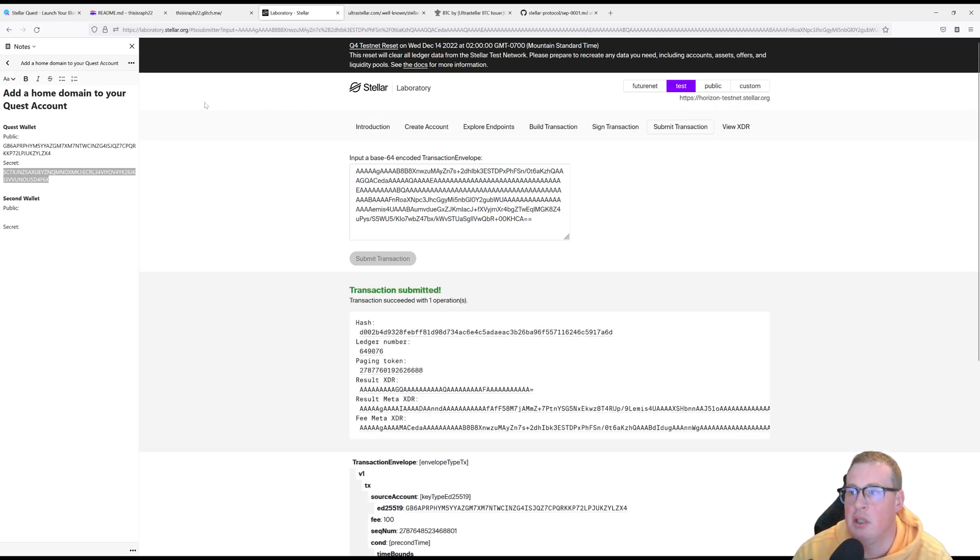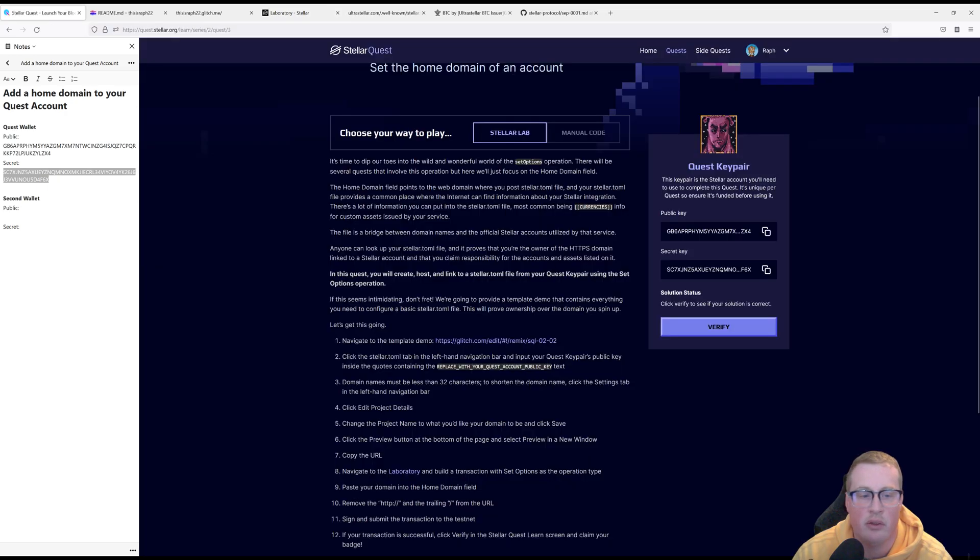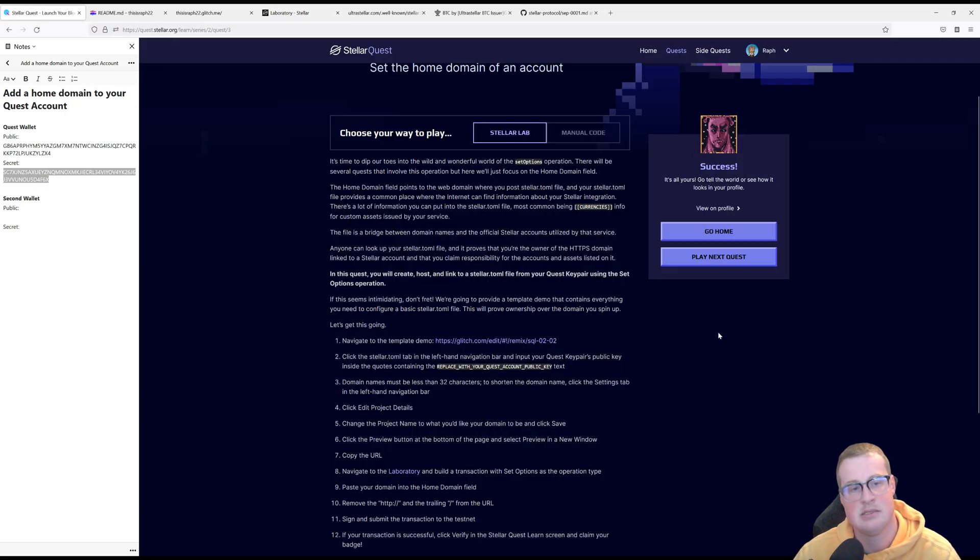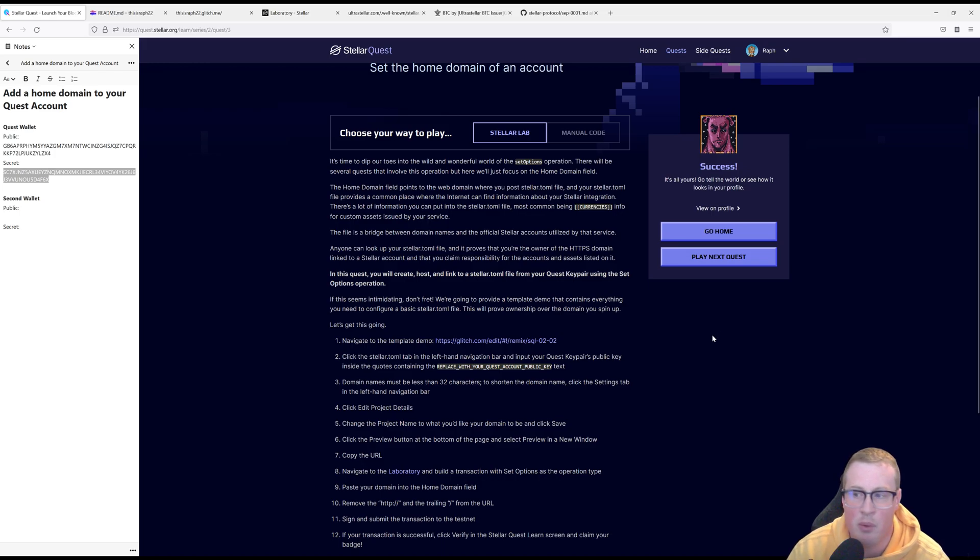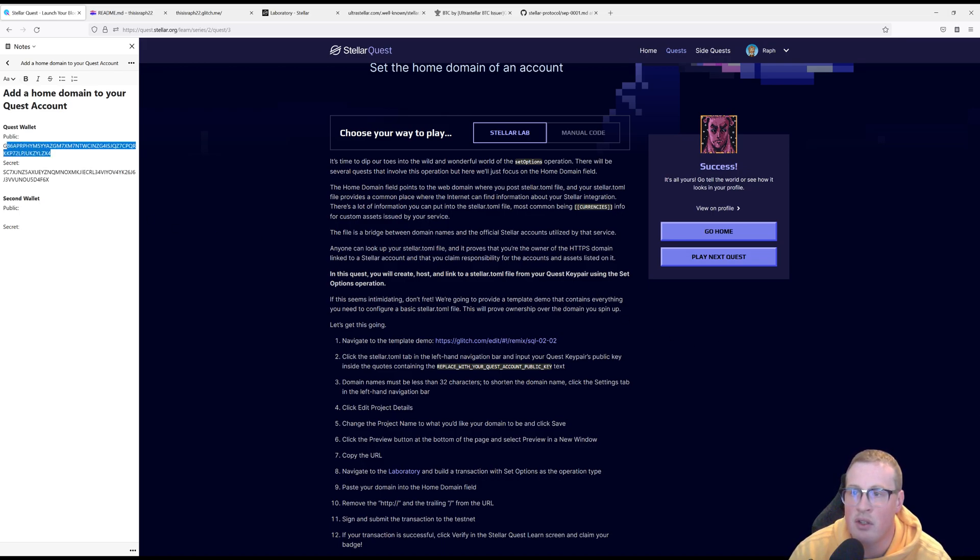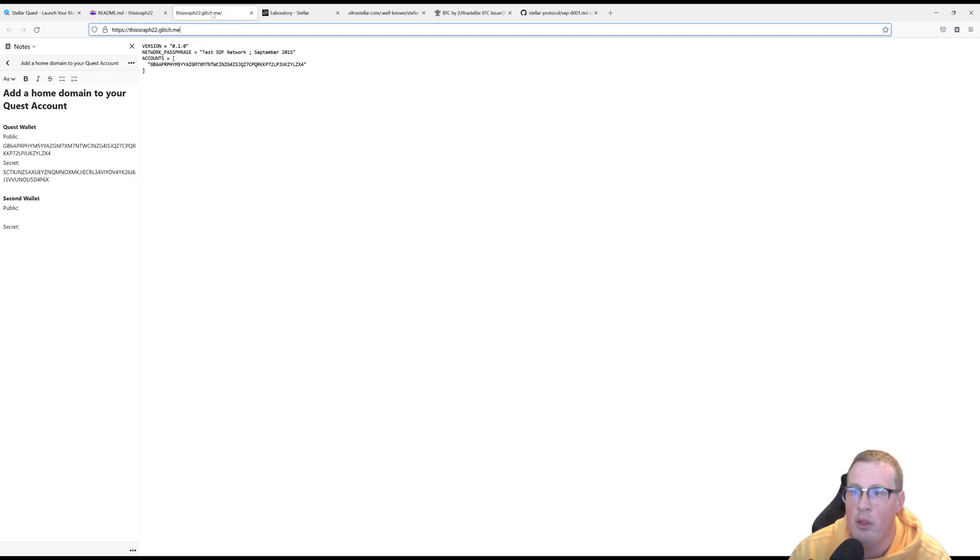And if we now go into the Stellar Quest and we click on verify, there you go. We've done this properly. So now our quest account is attached to this domain and this TOML file. Hope this helps.